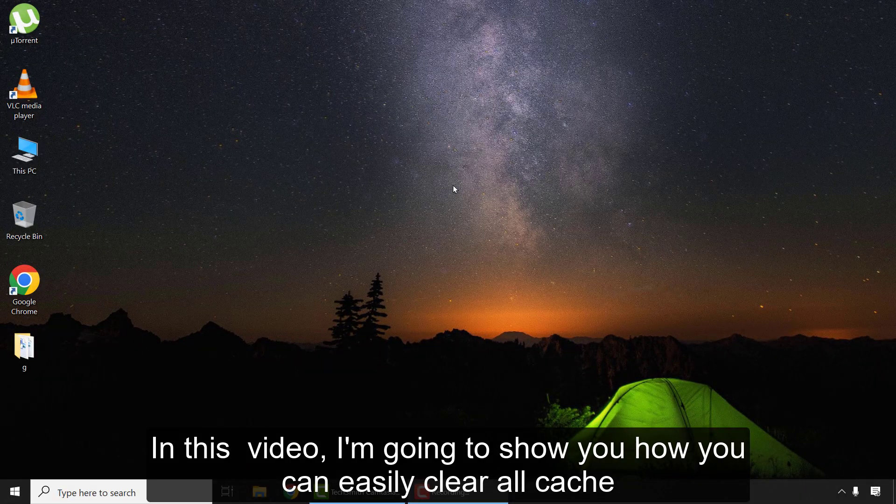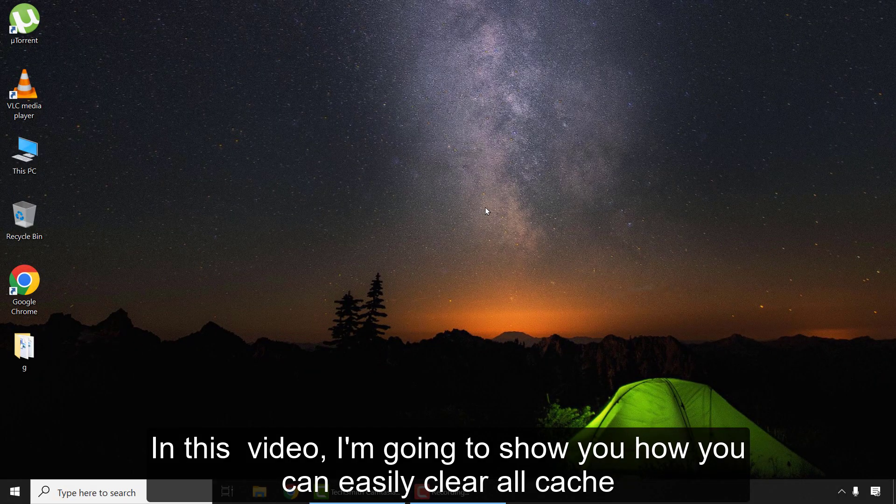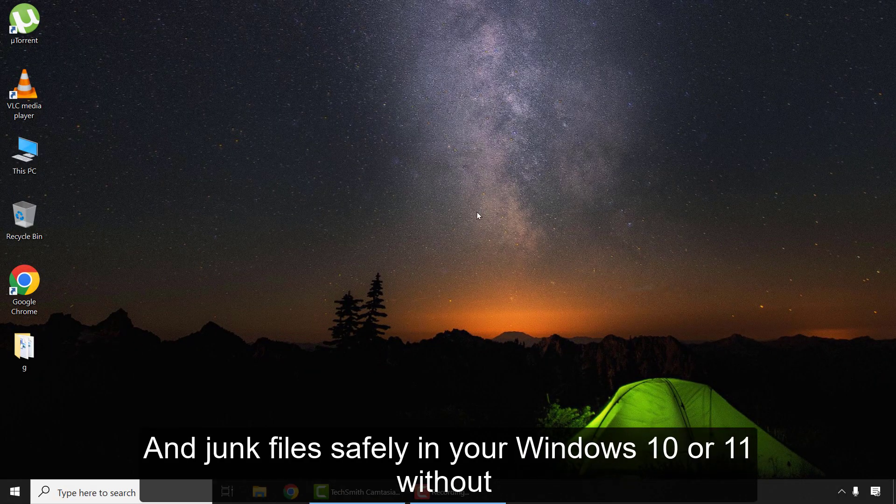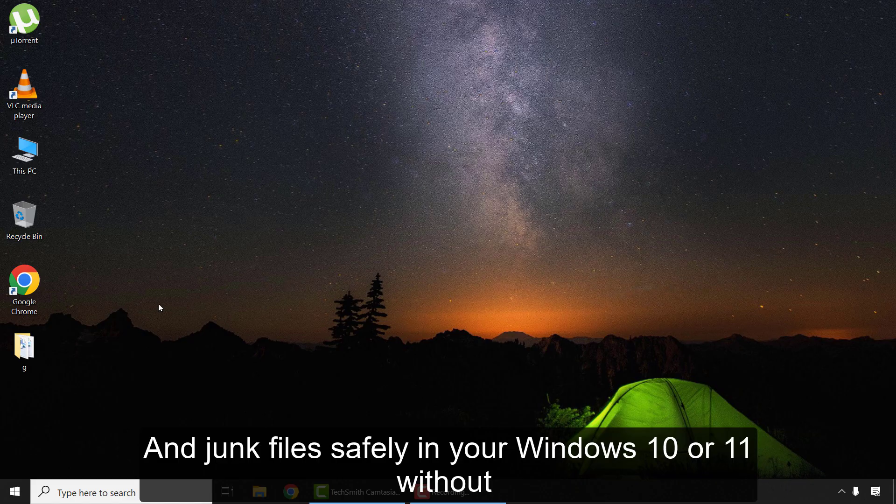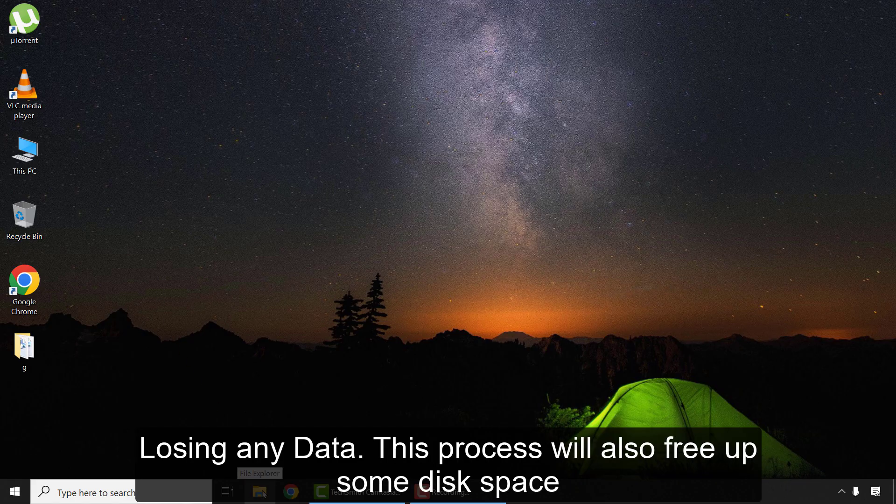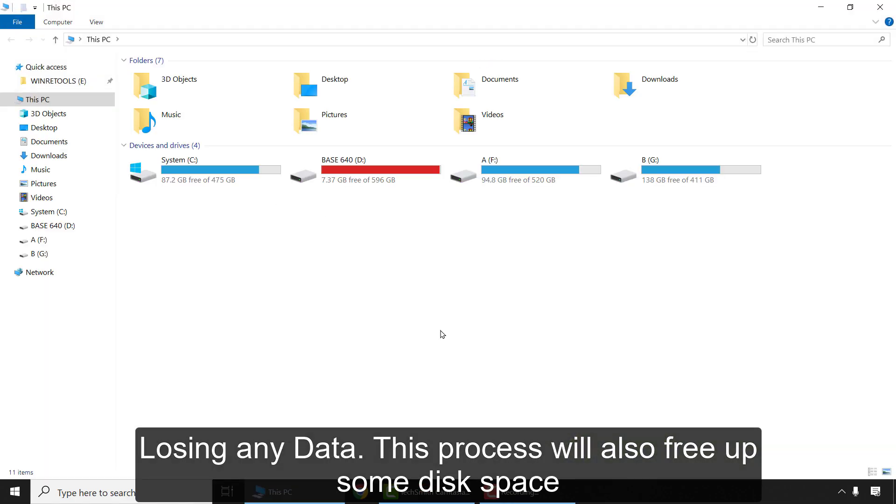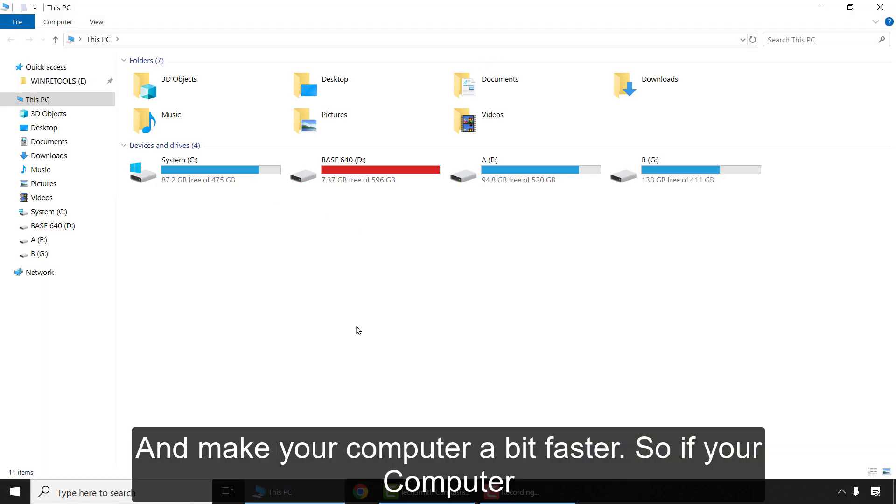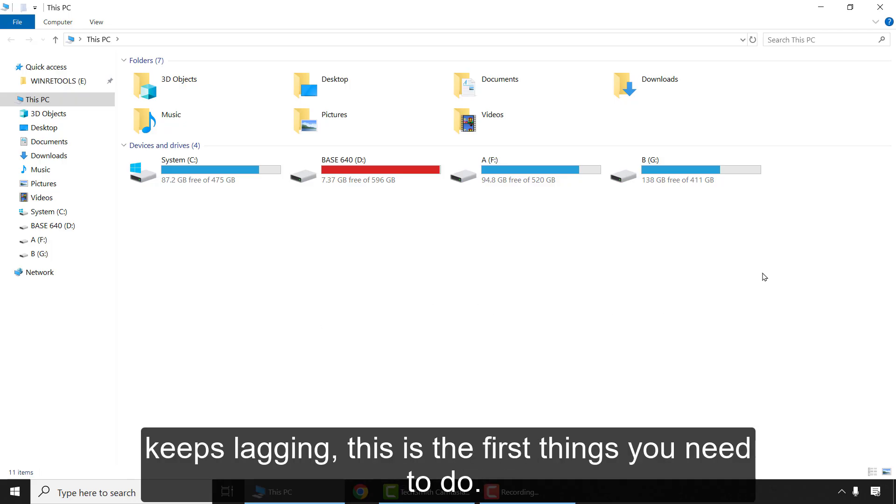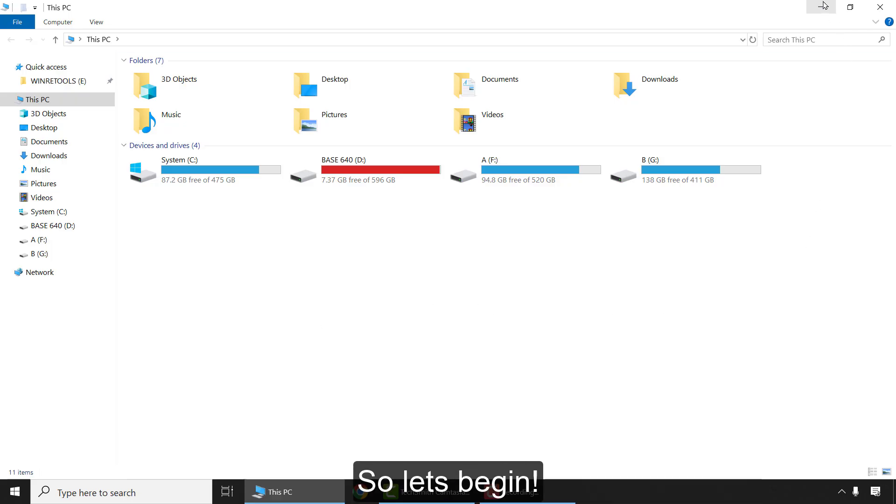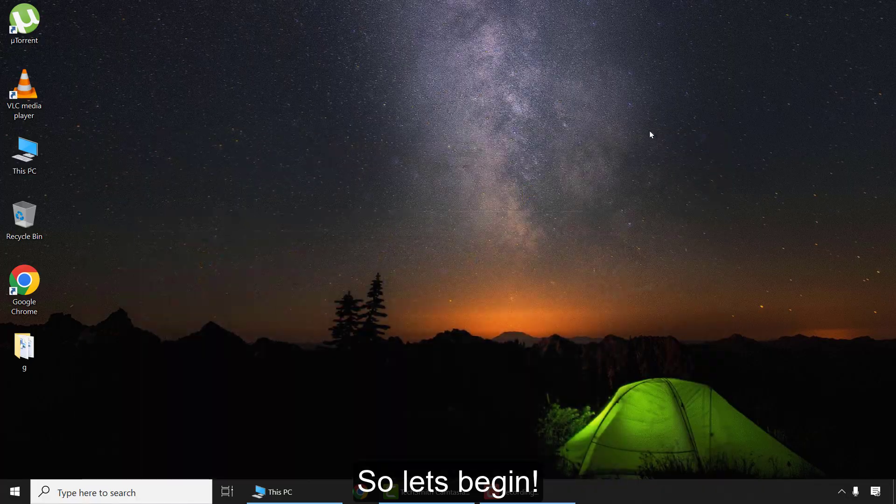In this video, I'm going to show you how you can easily clear all cache and junk files safely in your Windows 10 or 11 without losing any data. This process will also free up some disk space and make your computer a bit faster. So if your computer keeps lagging, this is the first thing you need to do. Let's begin.